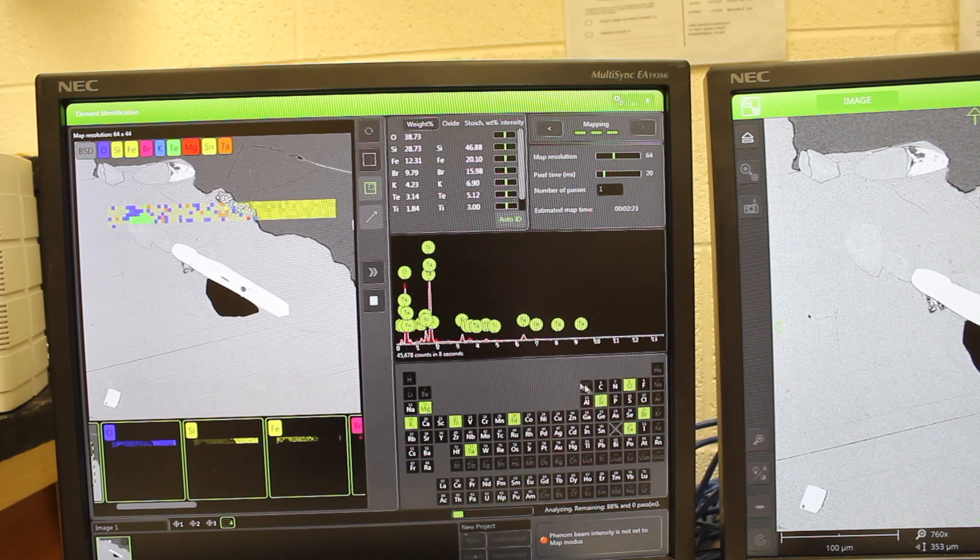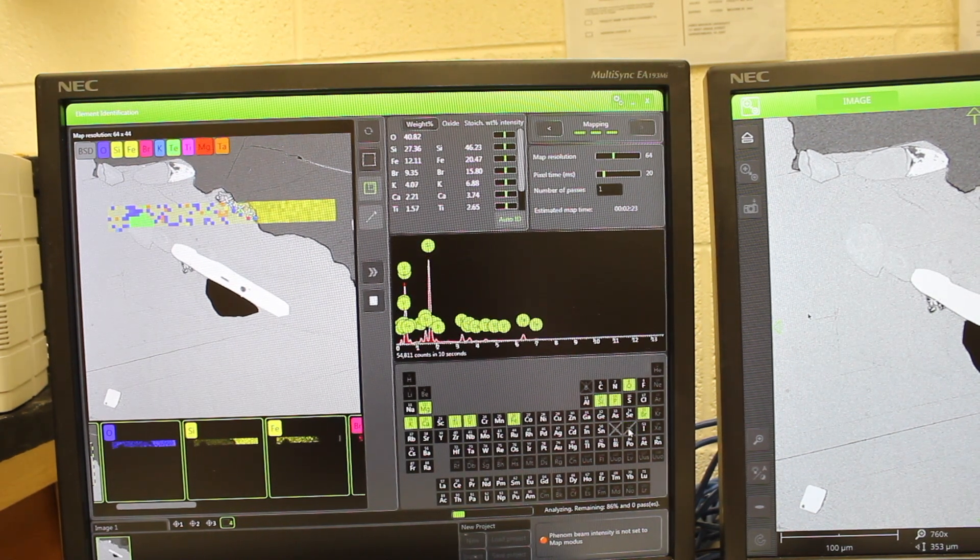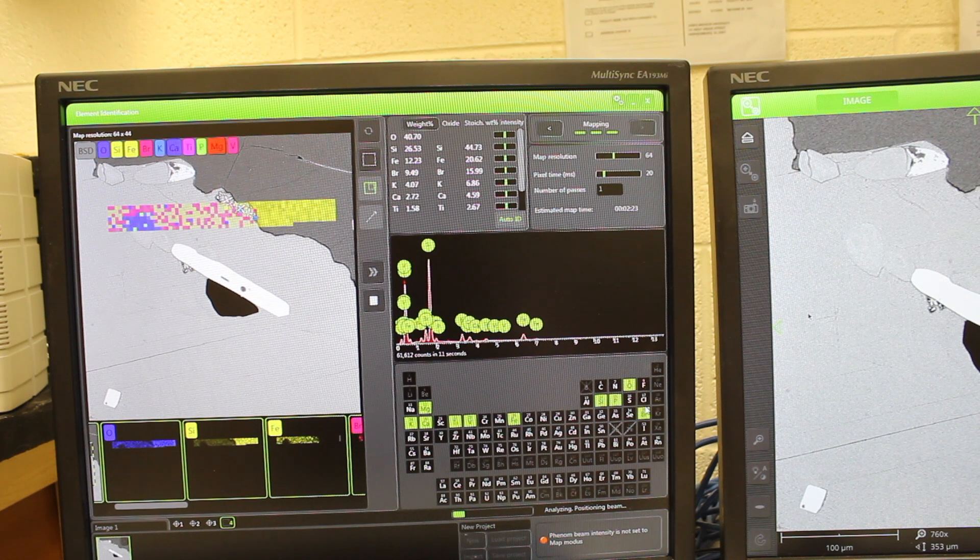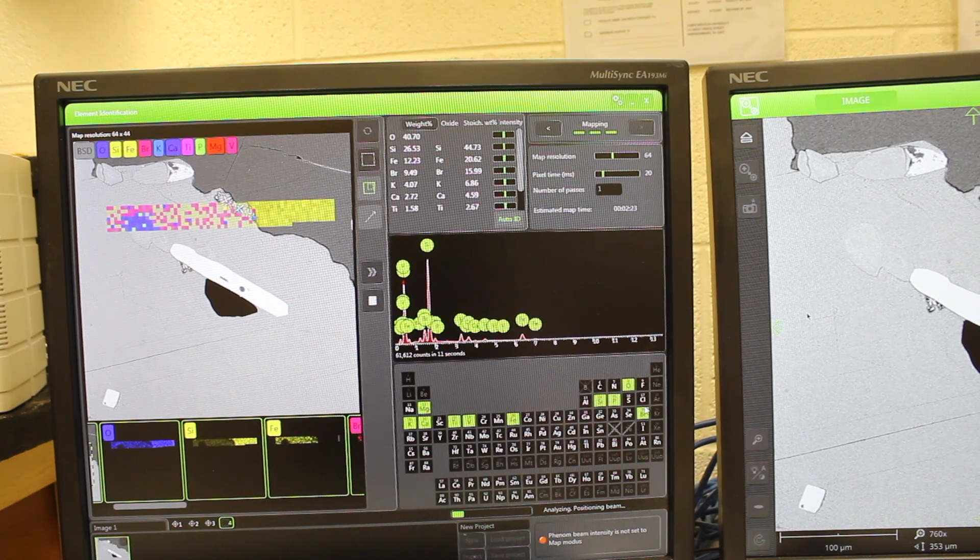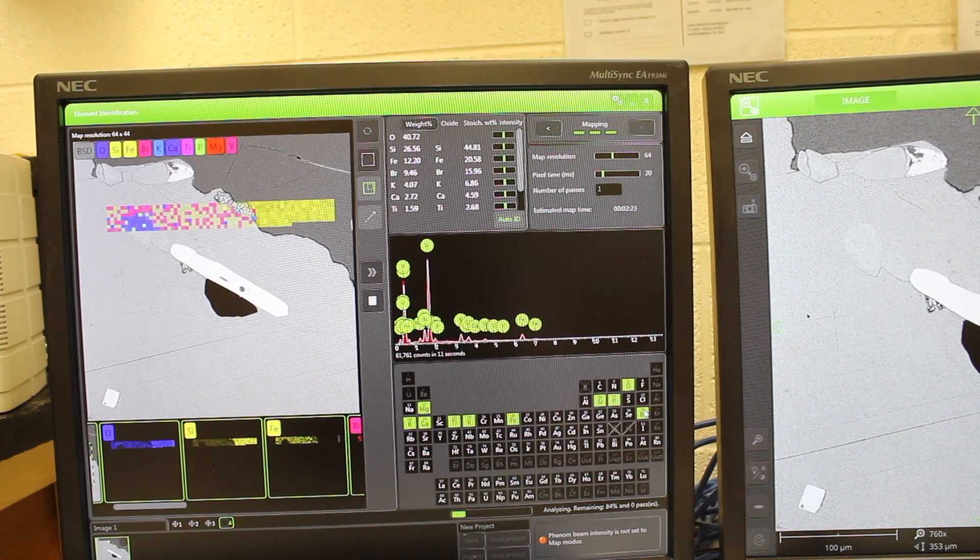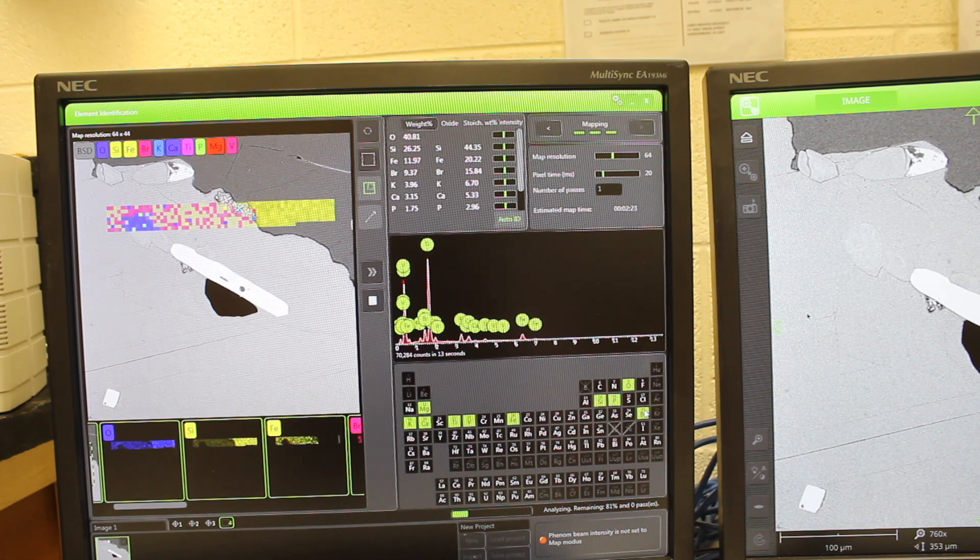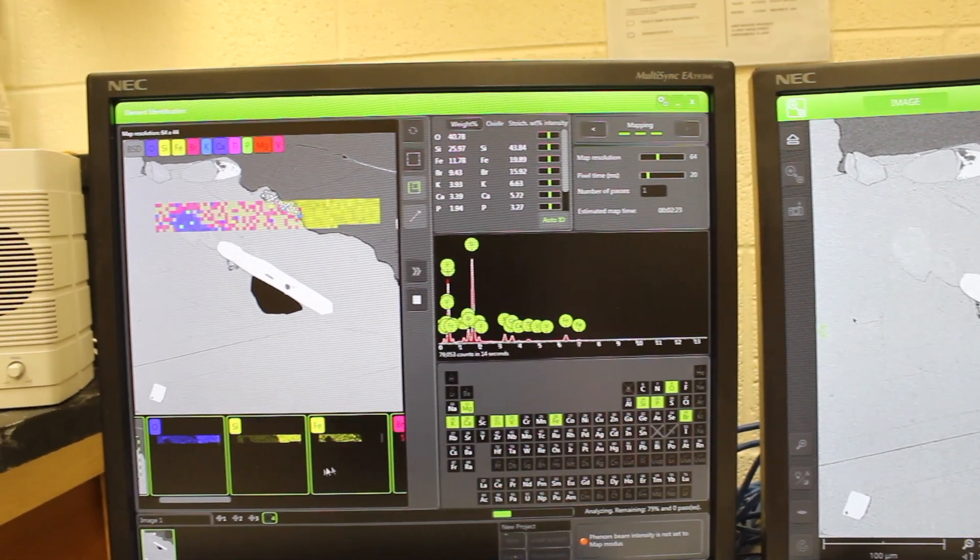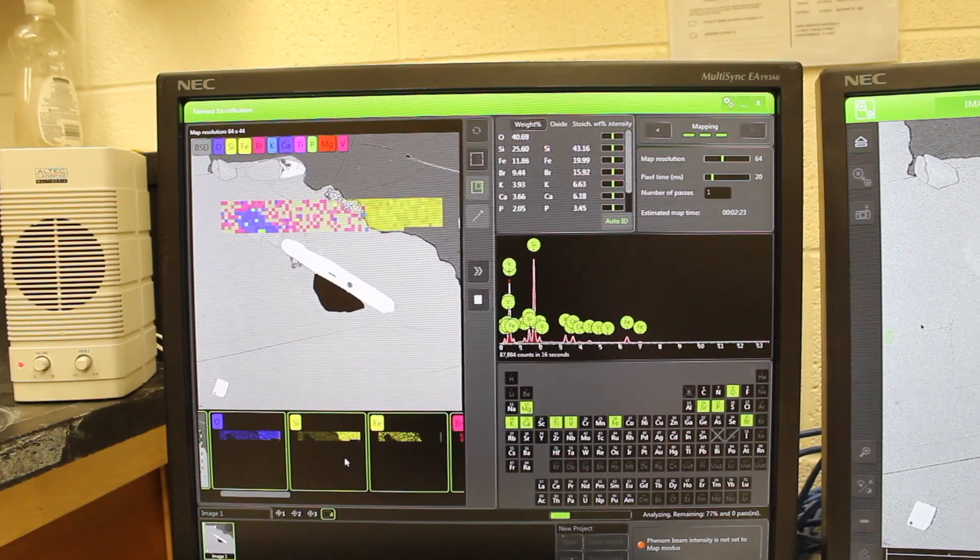Just like the point analyses, say I don't want tellurium, I'm not so sure about bromine being there, and so you can choose which elements you want to map, and the maps are shown down here at the bottom.